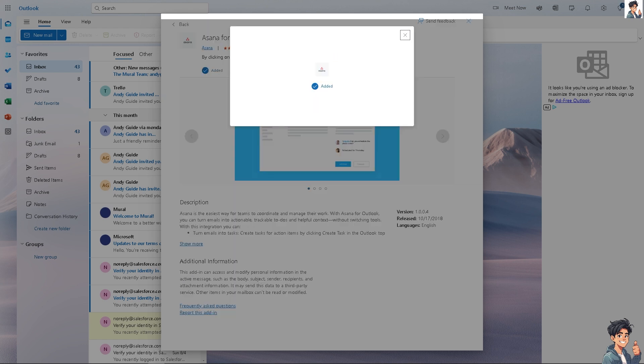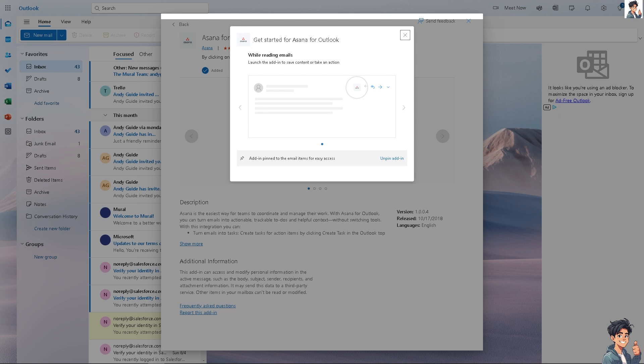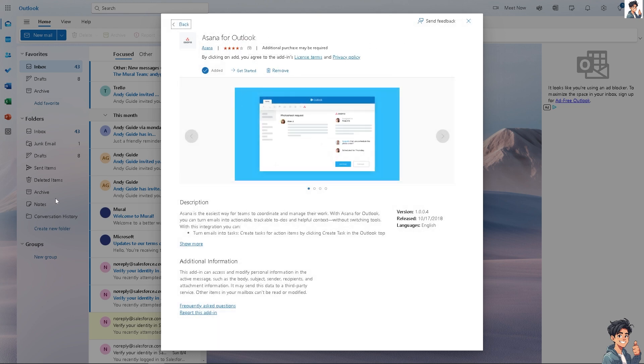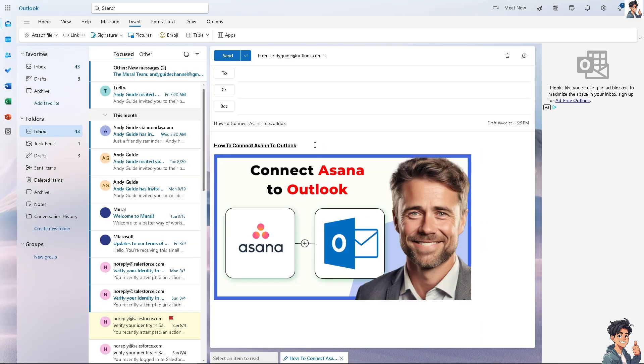It's a very straightforward process. This is the second method. You can launch the add-in to save content or take an action.